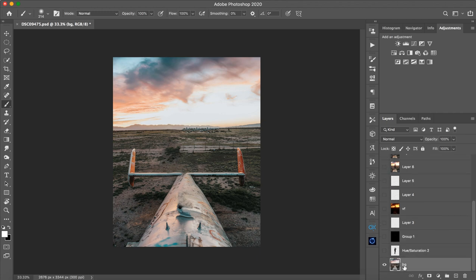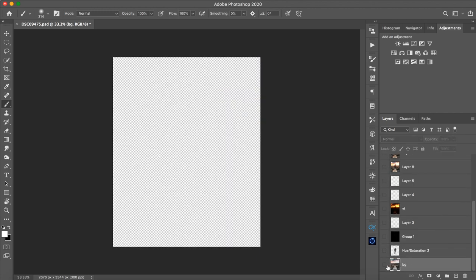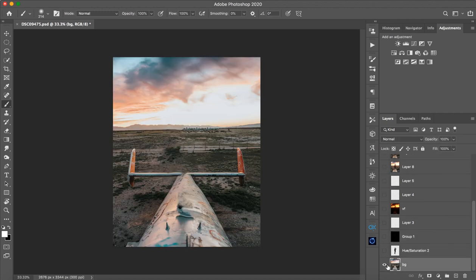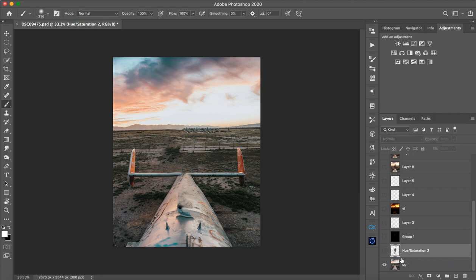So first of all, this background will be found in the description below. You can download it from Mediafire or from Telegram. I will show you both in the description below.